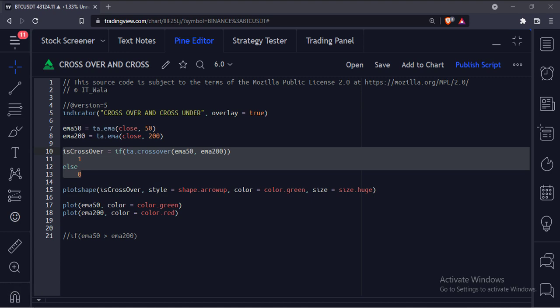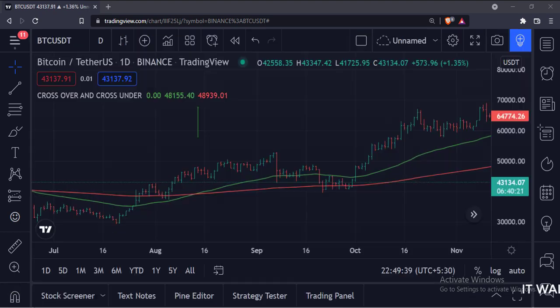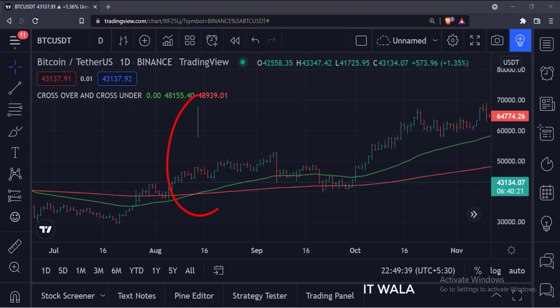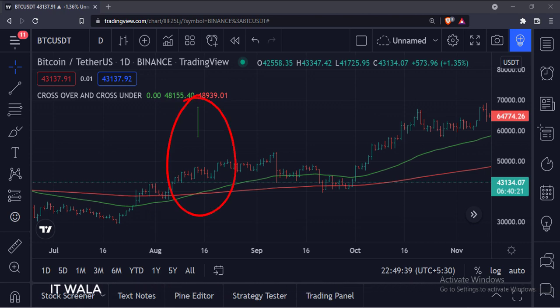Let's add this indicator to the chart. As you can see, the code only shows one arrow where the 50 average has crossed over the 200 average.